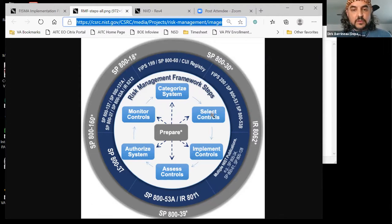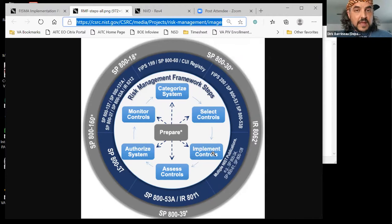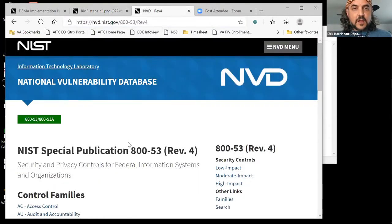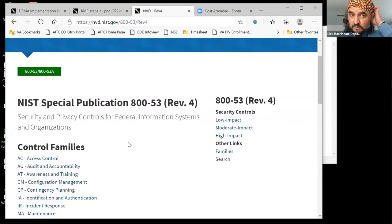Once you've selected controls, you move to the third step: Implement Controls. When you implement your controls, you take your baselines and are required to actually implement them in practice — you document how you put them in practice and prove that they're working. I'm going to switch to the National Vulnerability Database, which has all 853 controls. It's currently REV 4; REV 5 is out.